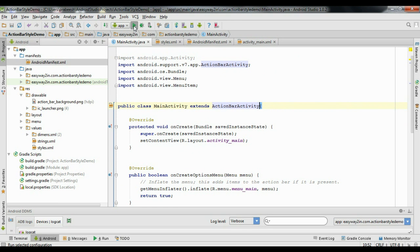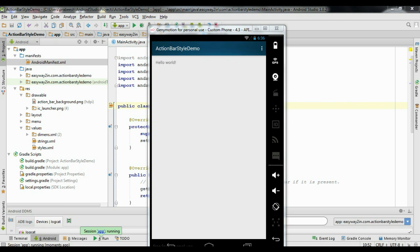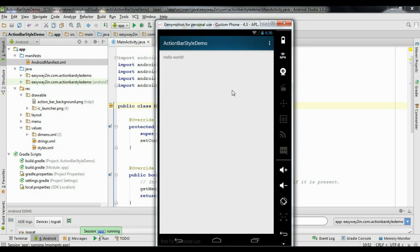Now run the application. We have applied a custom theme for the Android action bar for Android version lower than 3.0. I hope you understand the concepts. Thank you for watching, see you in the next episode.